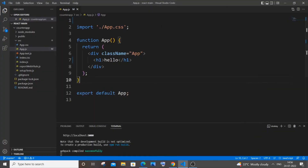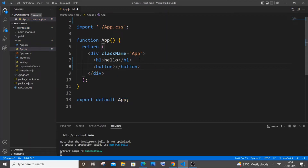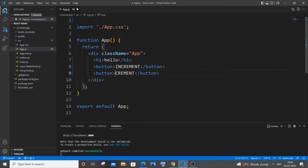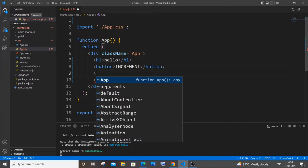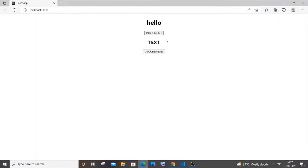We're going to have two buttons — one for increment and one for decrement — and a text element at the center to show the value. I'll add a button element for increment, copy it and name the second one decrement. I'll also add an h2 heading and name it 'text'.